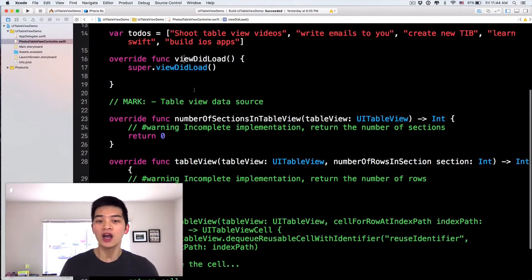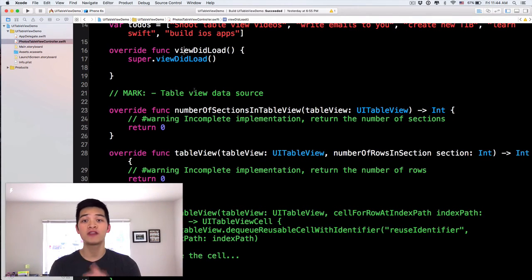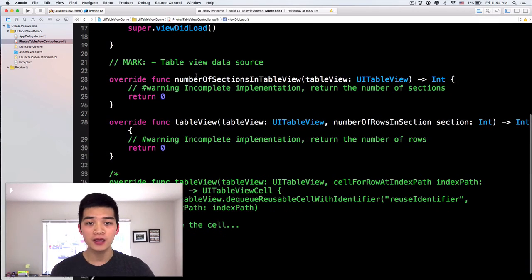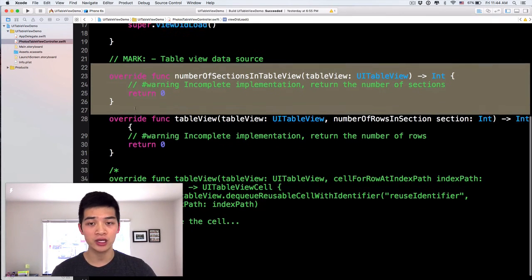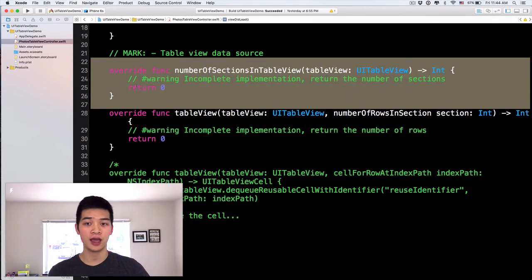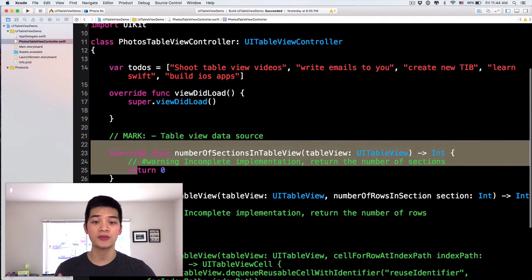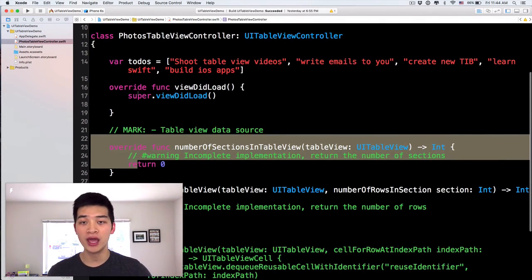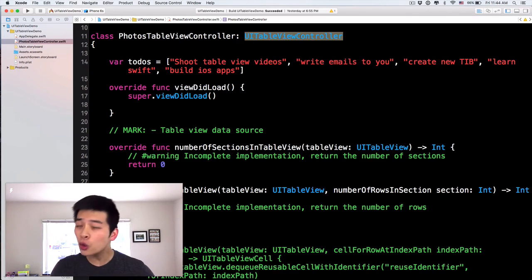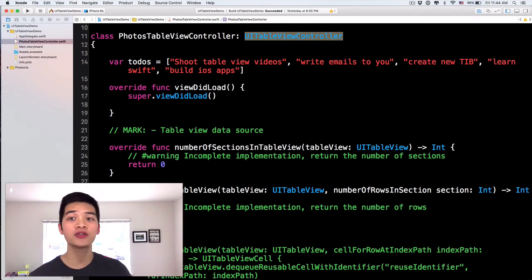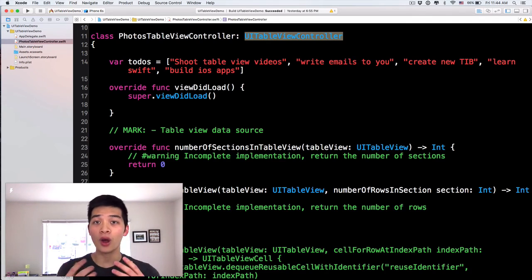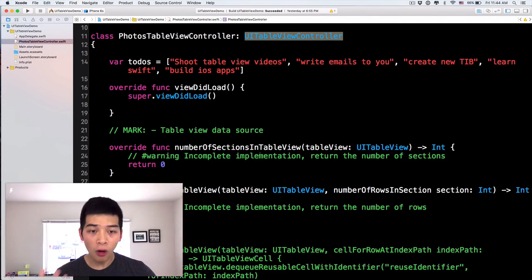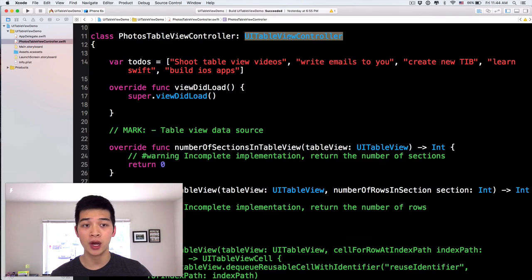Next, we want to display all of these todos onto our table view. So the first one, the first method over here, you will see override. Because this method belongs to something called a UI table view data source protocol. Don't worry about those things. I try not to explain those things because I want to simplify stuff over here. Just think of it. All of these methods are from this UI table view controller.